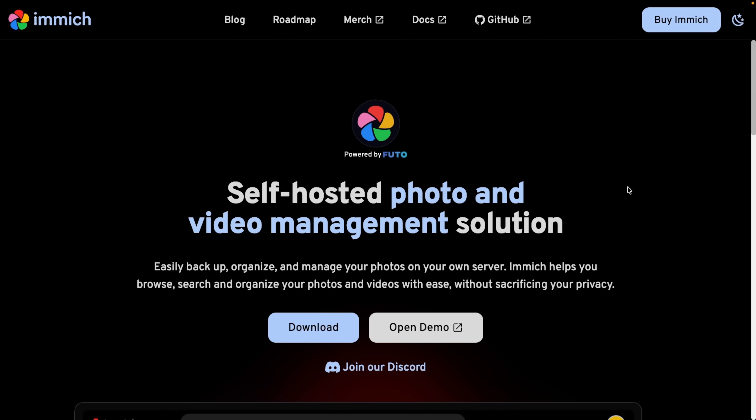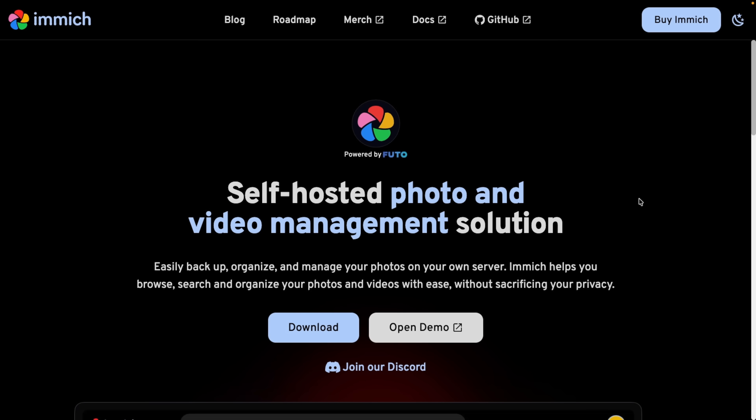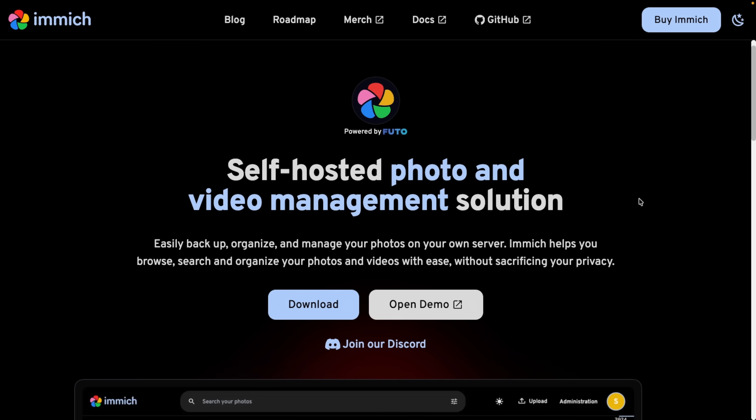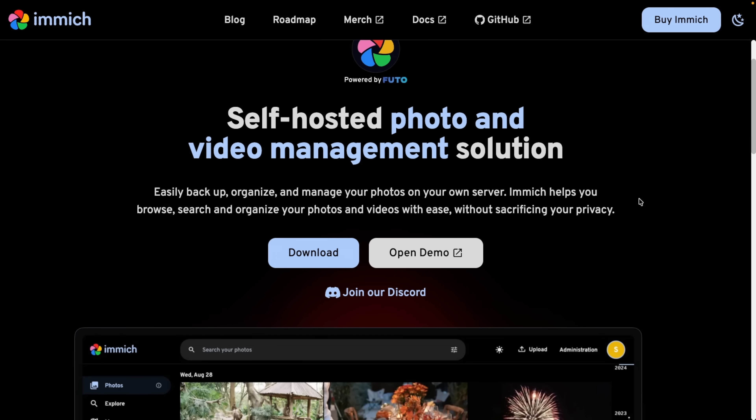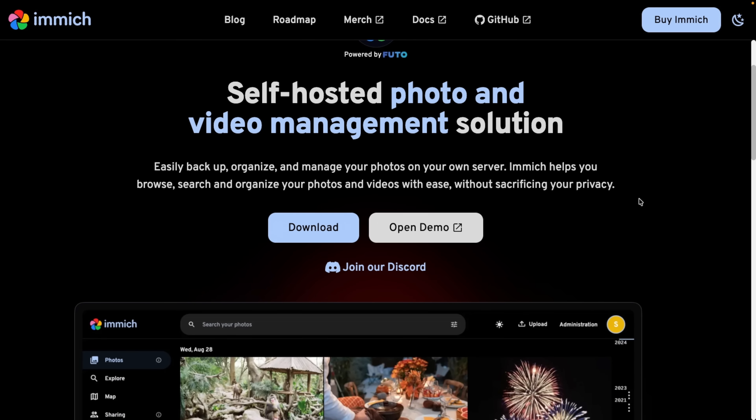If you love the convenience of Google Photos but hate the idea of handing your photo library over to a company built on ad tech, surveillance, and whatever they're doing with AI, there's a privacy-first alternative you should know about called Immich. Immich is a self-hosted, open-source photo and video platform that gives you an experience similar to Google Photos without sending all your data to the cloud.